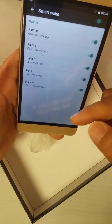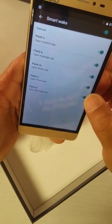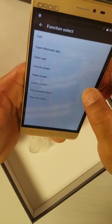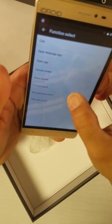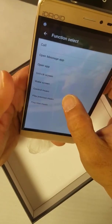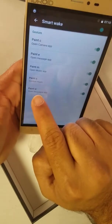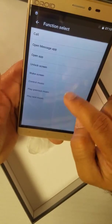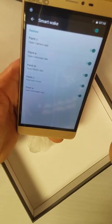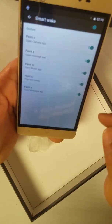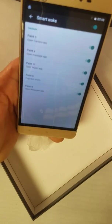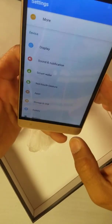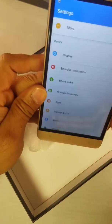Click on Smart Wake and here you can see all of the options. You can also customize them — for instance, if you want to control music, you can select Control Music and then it comes up. You can change it from Control Music to Play Next Music — select that and it comes right up as Play Next Music, or next track.